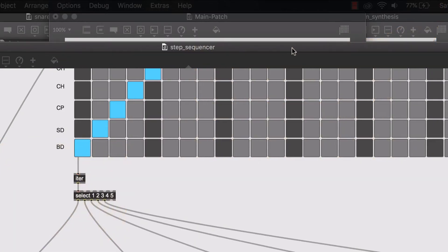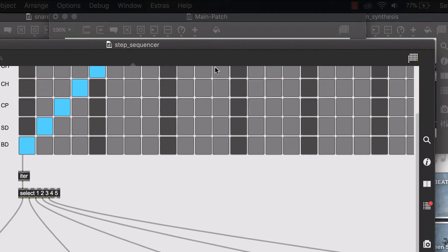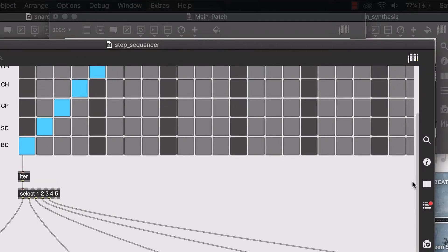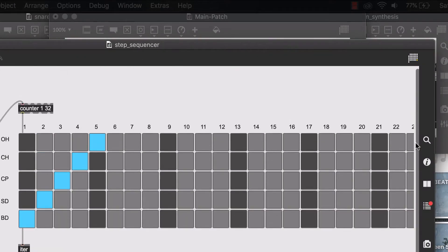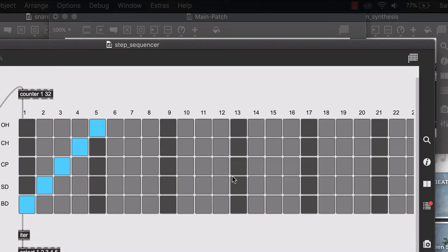In fact, I want to have access to the step sequencer or this live.matrix object and be able to actively sequence any rhythms that I want.